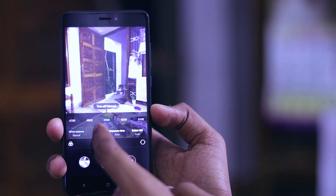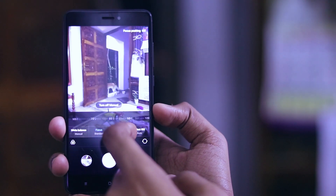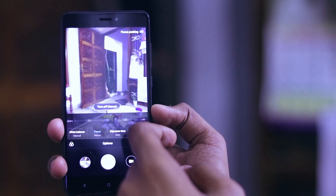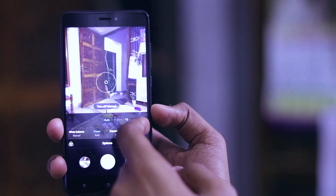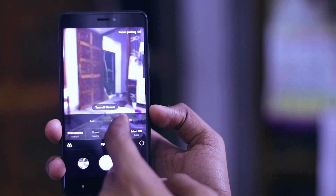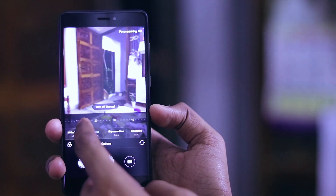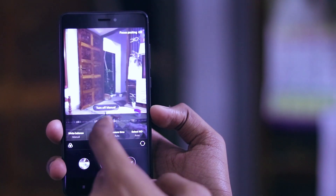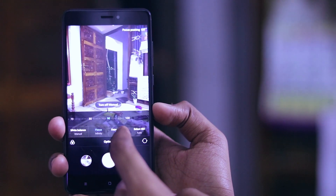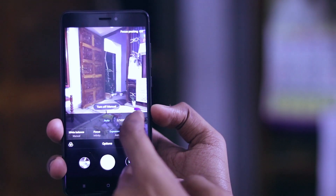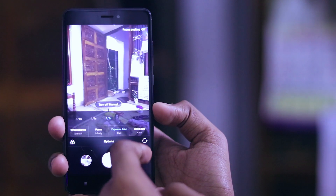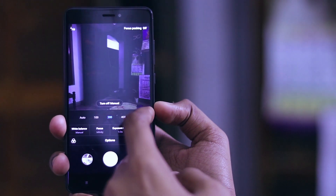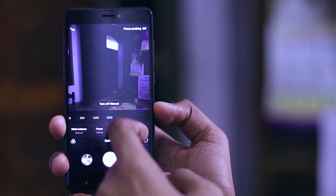The focus can be changed to manual, which you don't have in a stock camera app — you can manually adjust the focus. That's a pretty cool feature, especially when you're focusing on a macro image. You also have the exposure time or shutter speed which can be controlled manually, as well as the ISO.